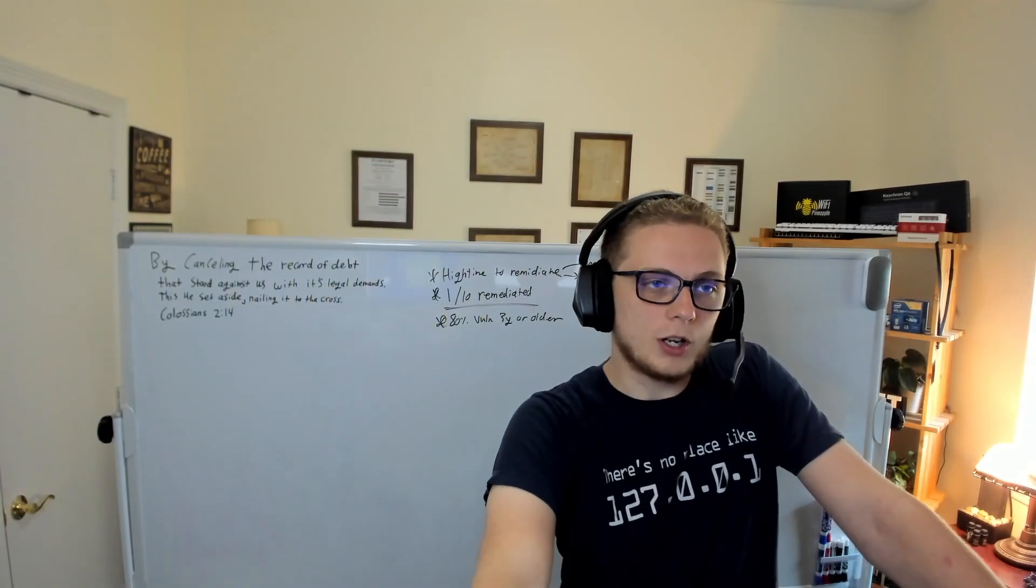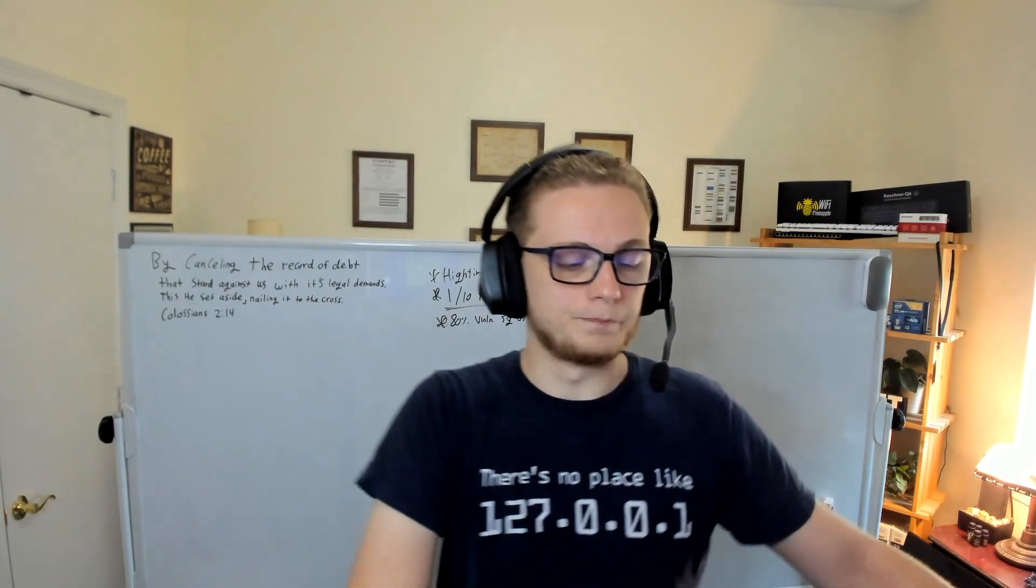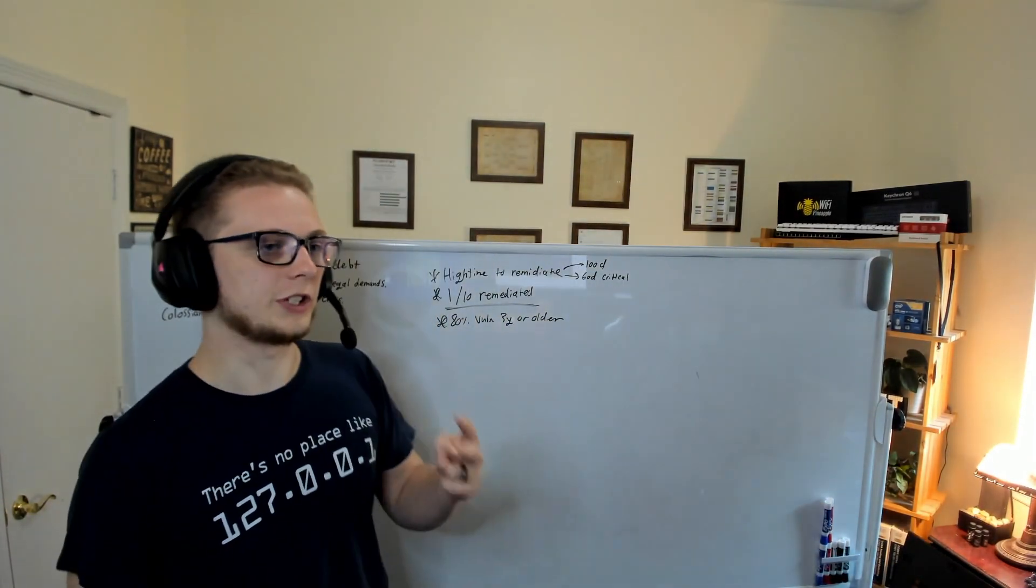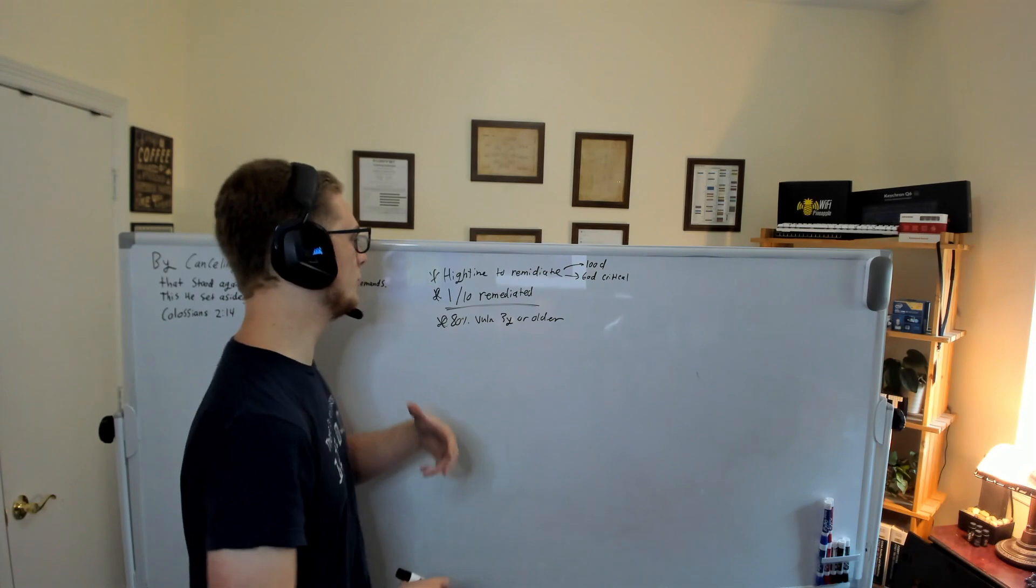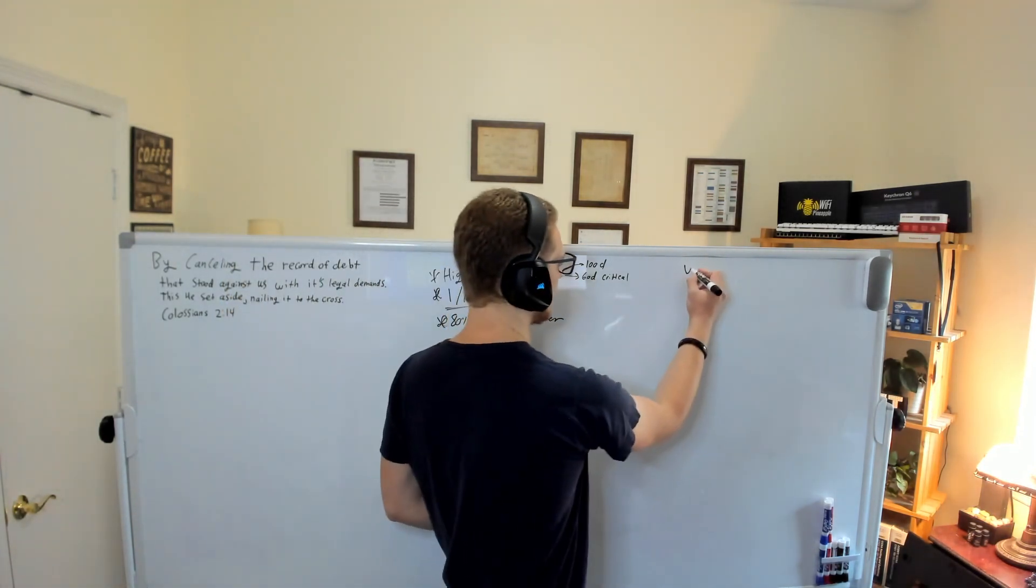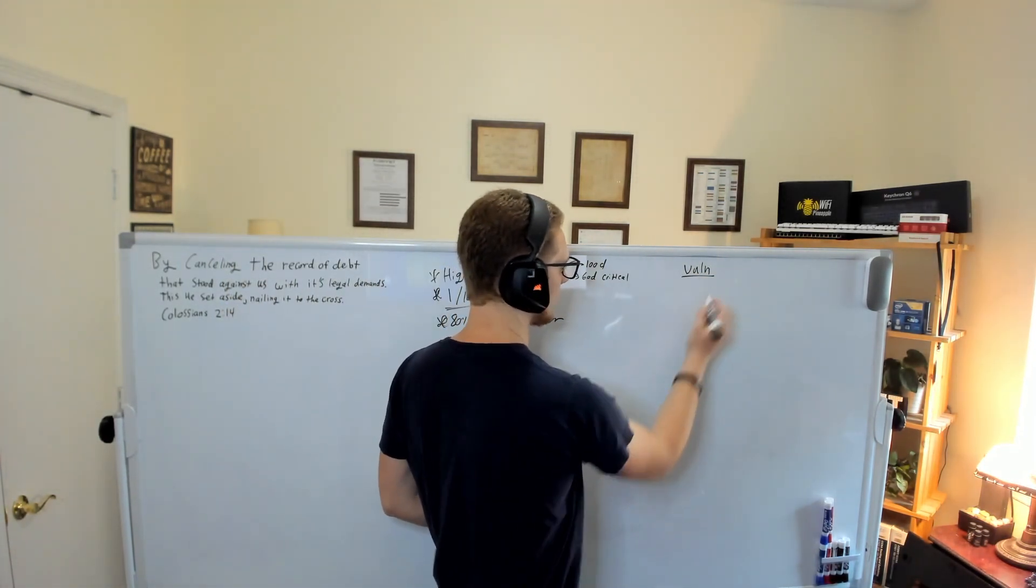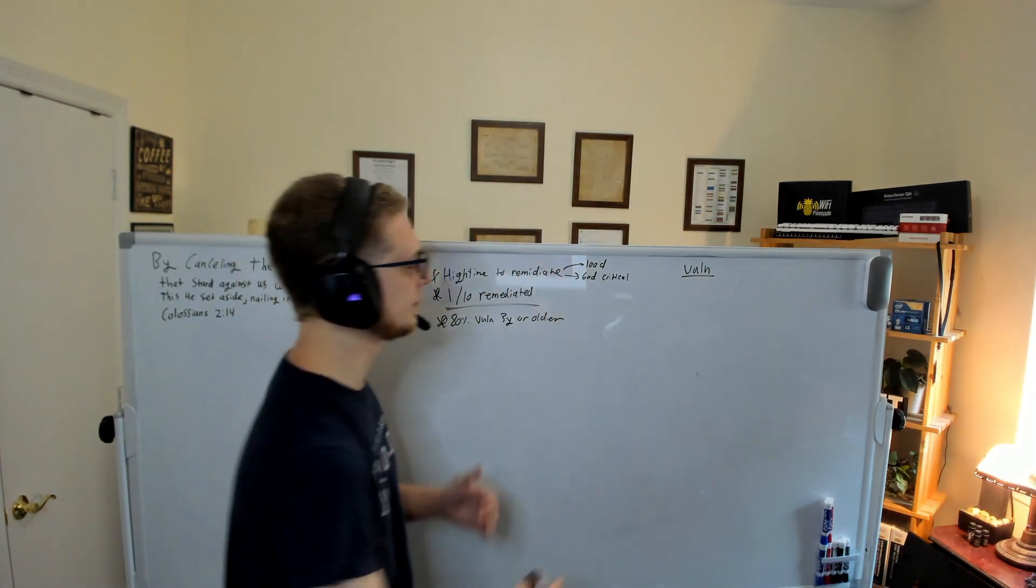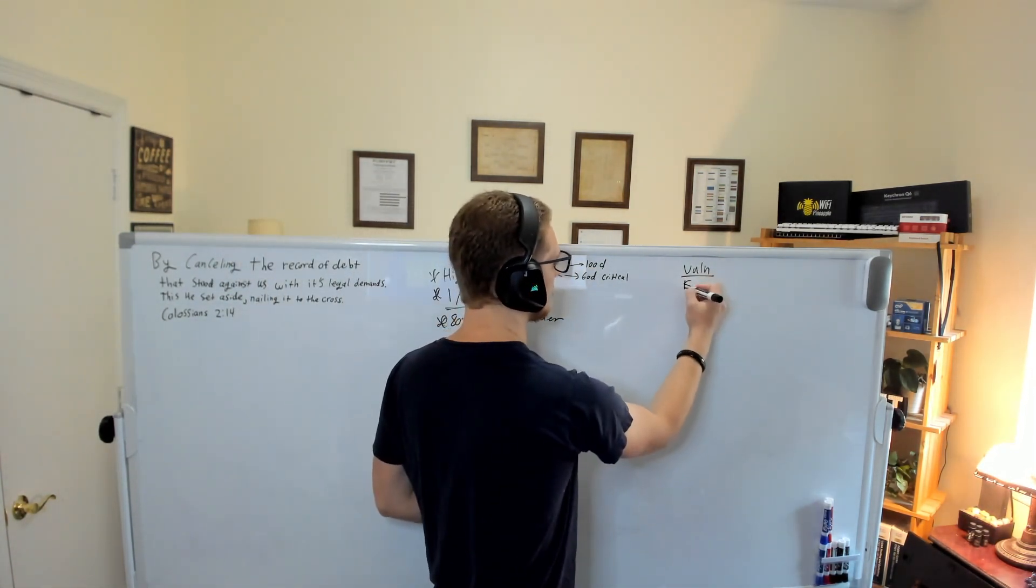When we talk about security, there's two things we really need in order to be breached. There needs to be a vulnerability. Obviously we're talking about vulnerabilities here. The second thing is we need exposure.